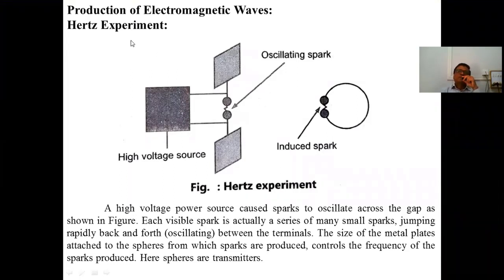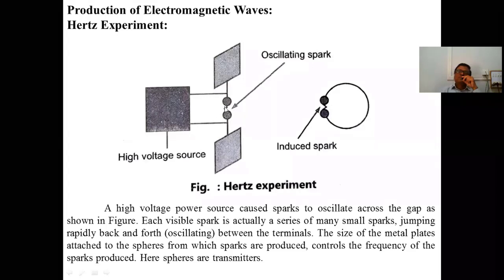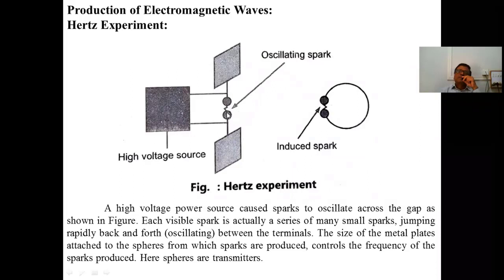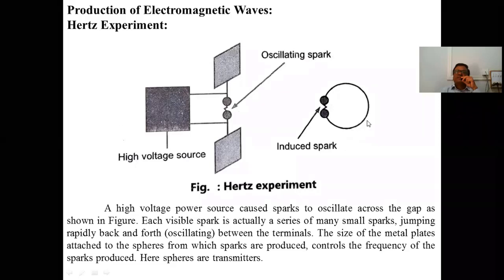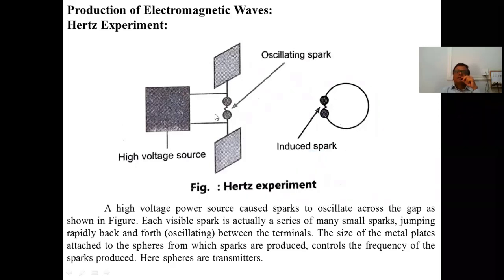The electromagnetic waves were first predicted and demonstrated by Hertz. In the Hertz experiment, there are two metal bobs with a gap between them. These two bobs are connected to a very high voltage AC source, and plates are connected to these bobs. When a very high voltage AC is applied, a spark is produced between the two bobs. Near the bobs there is a coil, called the induced coil, and the electromagnetic waves produced by the oscillating spark at the bobs pass to this induced coil.